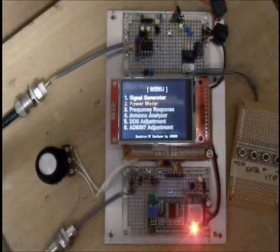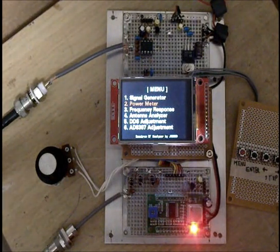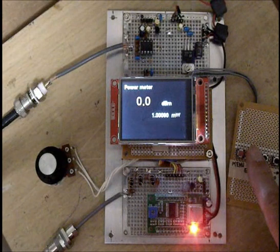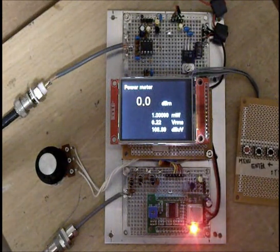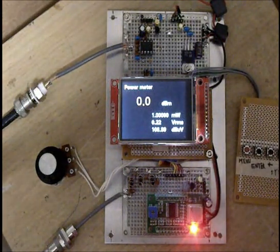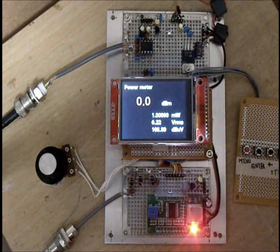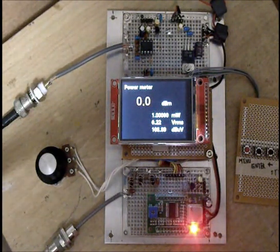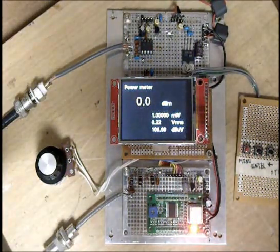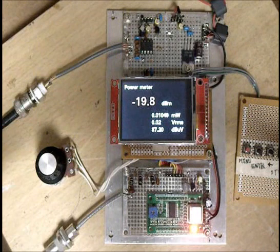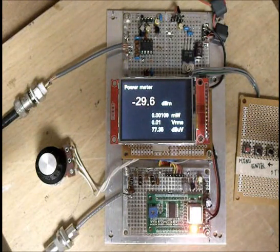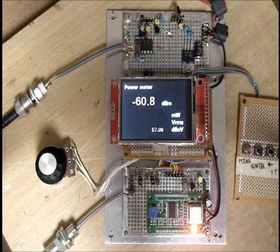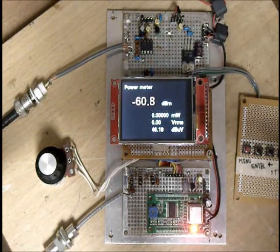Next function is power meter. Enter. This is power meter function. Now signal input from signal generator 0 dB. Change level. Then minus 20, 30, 40, 50, and 60.